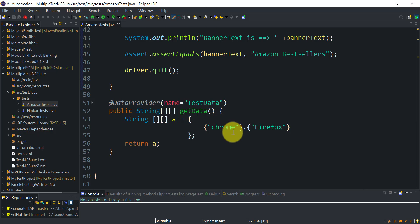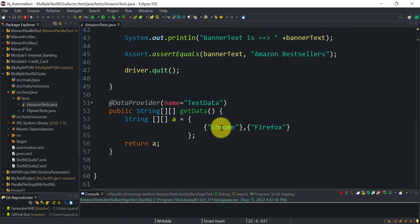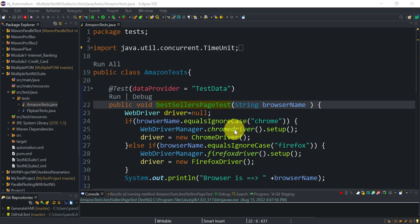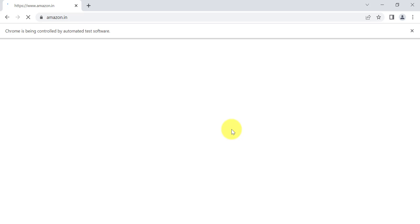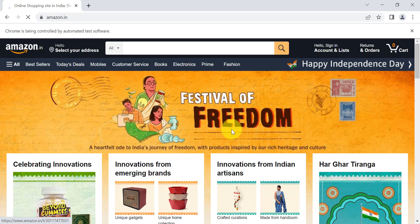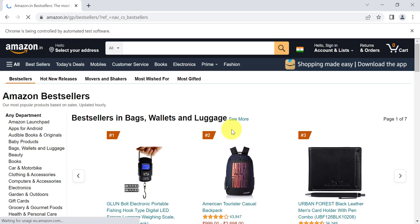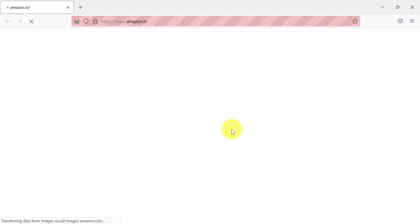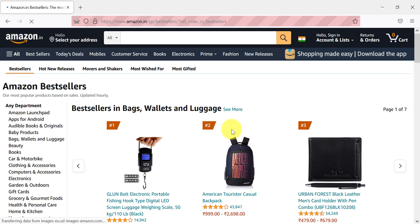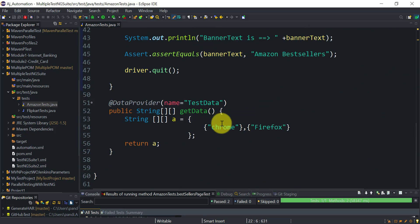First, let's run this test sequentially using the DataProvider. Click Run — the first input is Chrome, which sets up the ChromeDriver. The test executes on the Chrome browser, clicks Best Seller, asserts the 'Amazon Best Sellers' text, then closes the browser. The same test then starts on the Firefox browser. This demonstrates simple parameterization with the DataProvider.